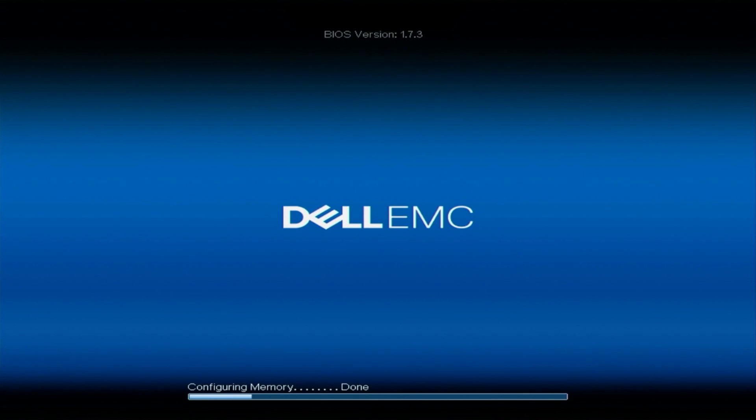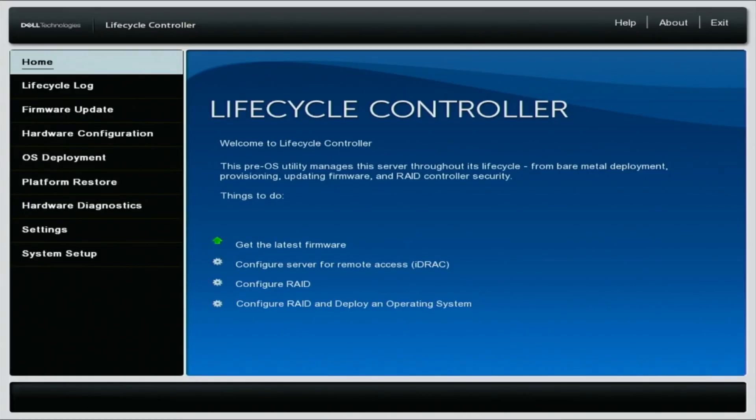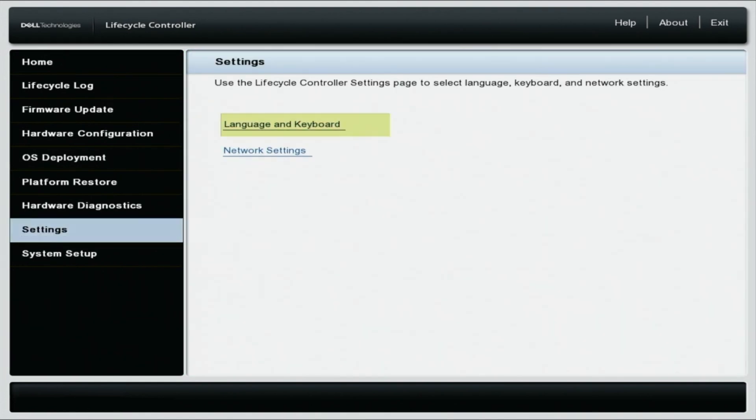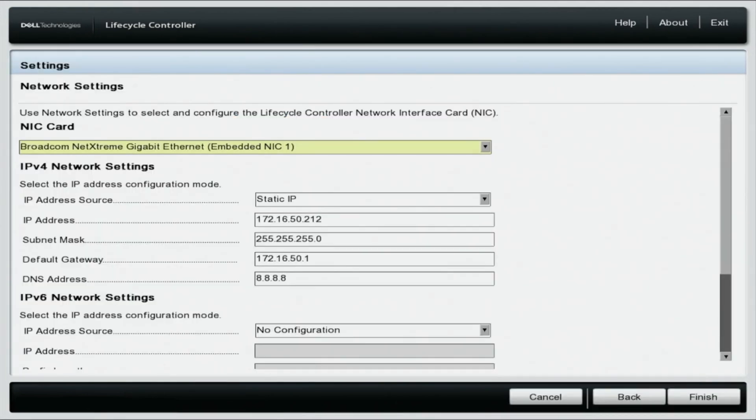Let's start with DHCP. What we want to do is boot up our server, press F10 to get into the lifecycle controller. Navigate down to the settings and on the left, select network settings. You need to select the network port that your Cat5 cable is plugged into. We are currently using embedded NIC1.